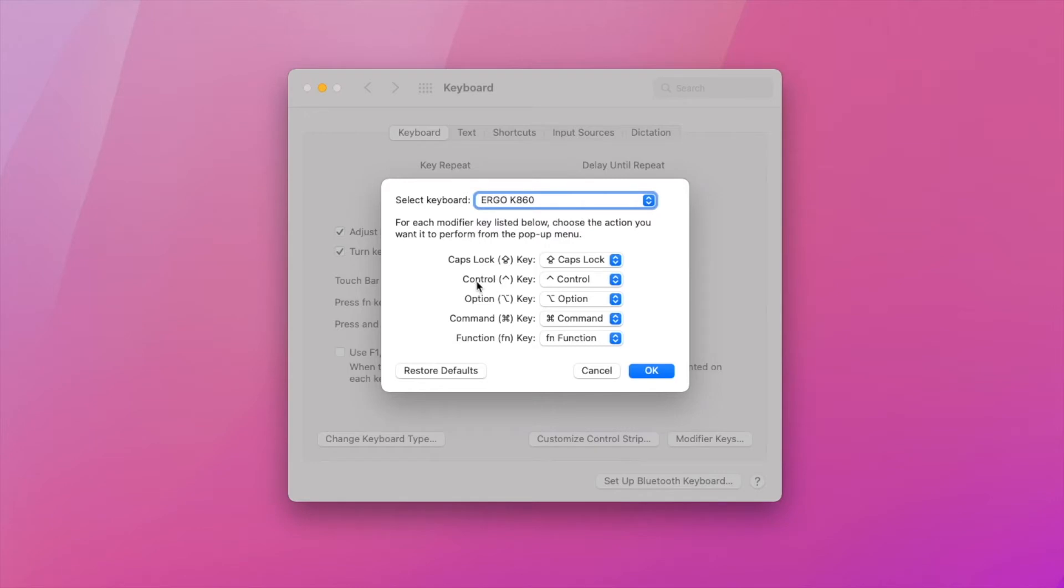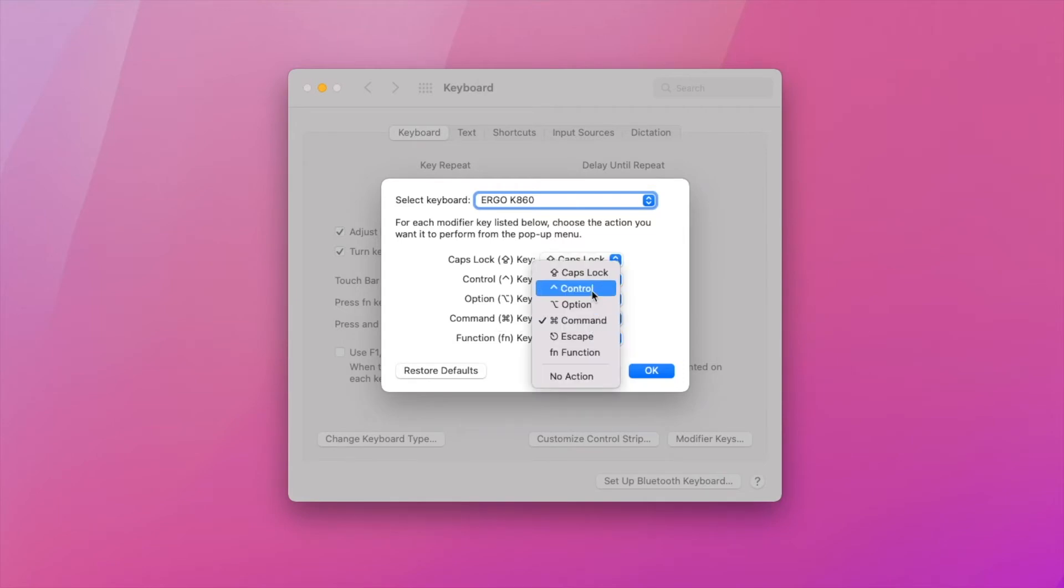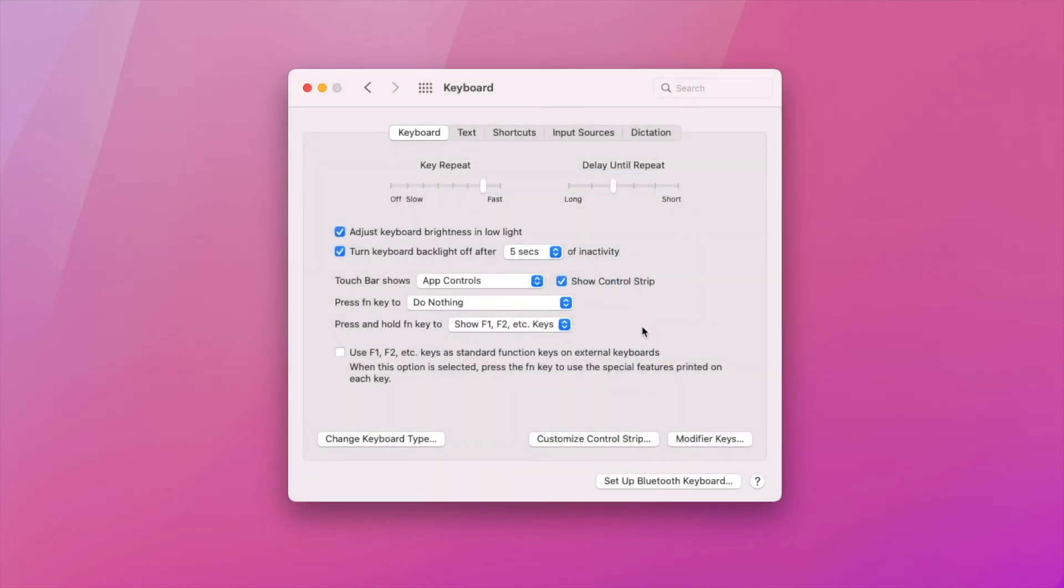Then you want to go to your control key. And so control key is going to be command key from now on for us. And then the command key is going to be the control key. So all we are doing is switching places. We are going to go ahead and select OK for the changes to apply.